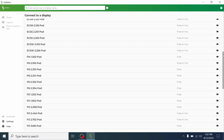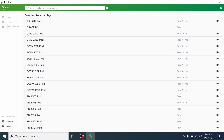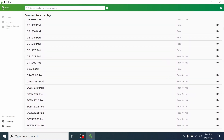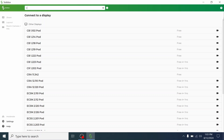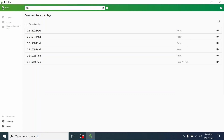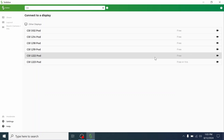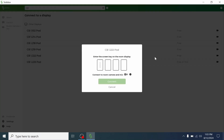Future uses of the Solstice app will show a list of all available classrooms with SolsticePods. This will remove the need for lowercase lettering.